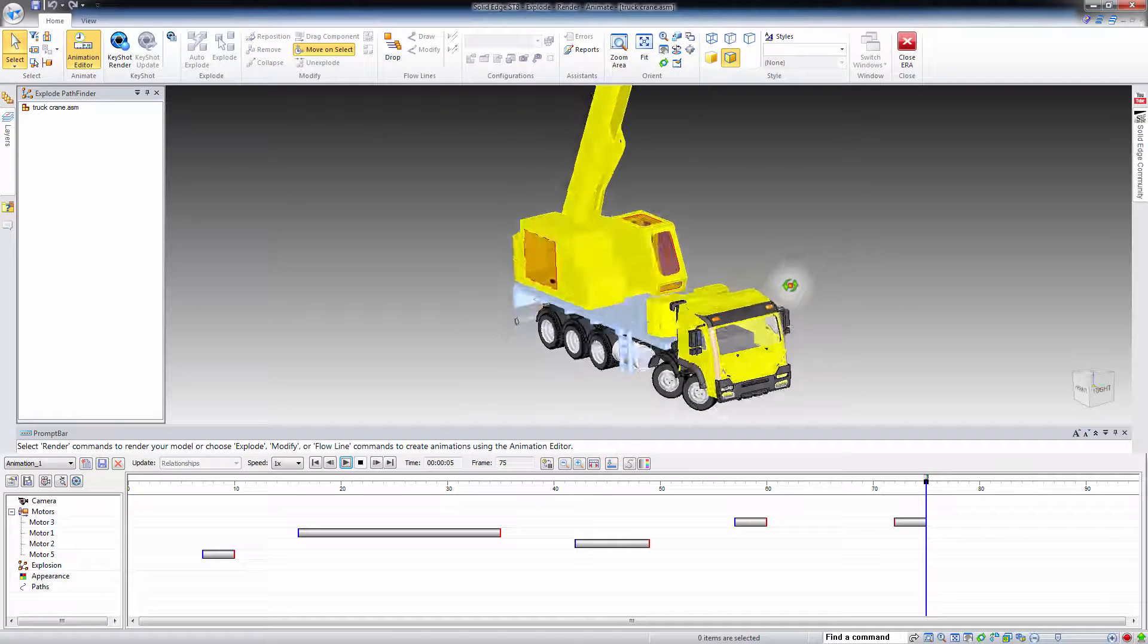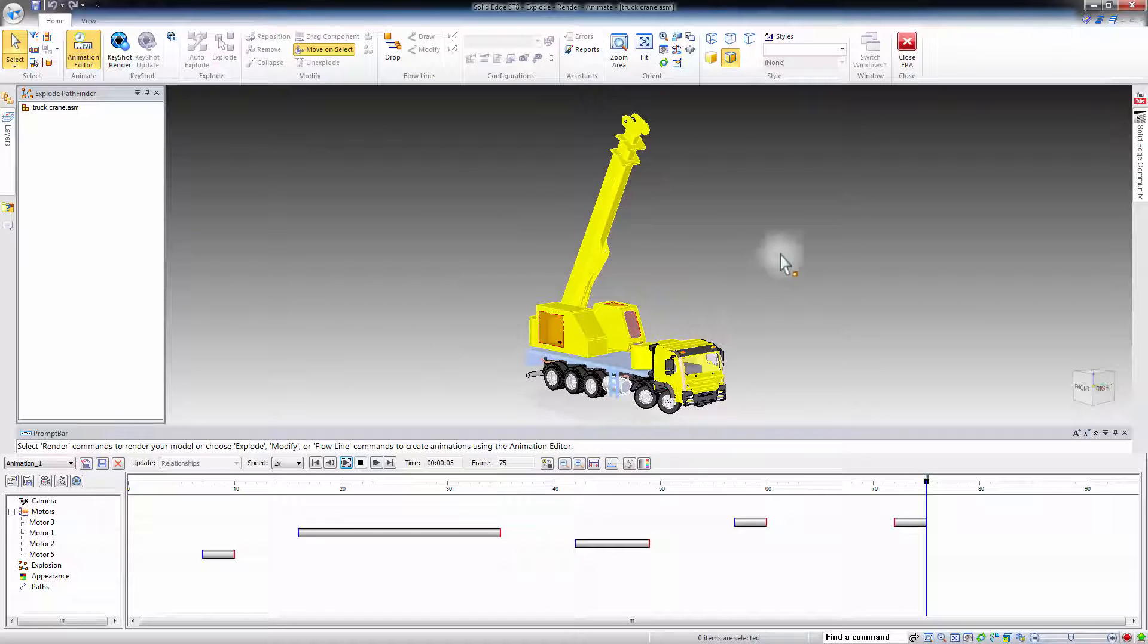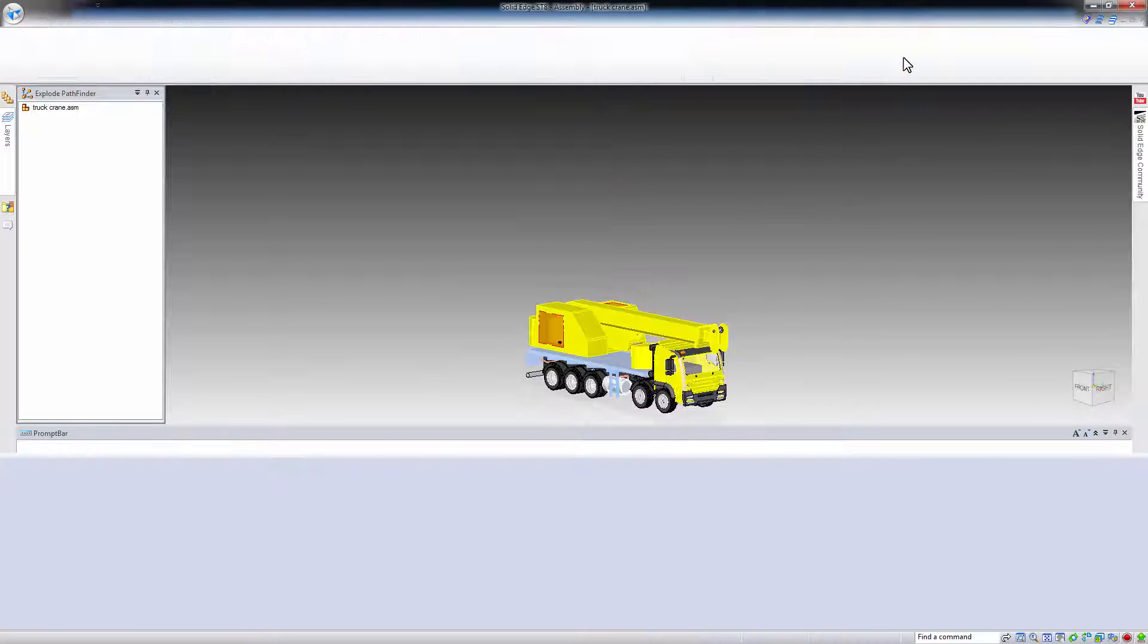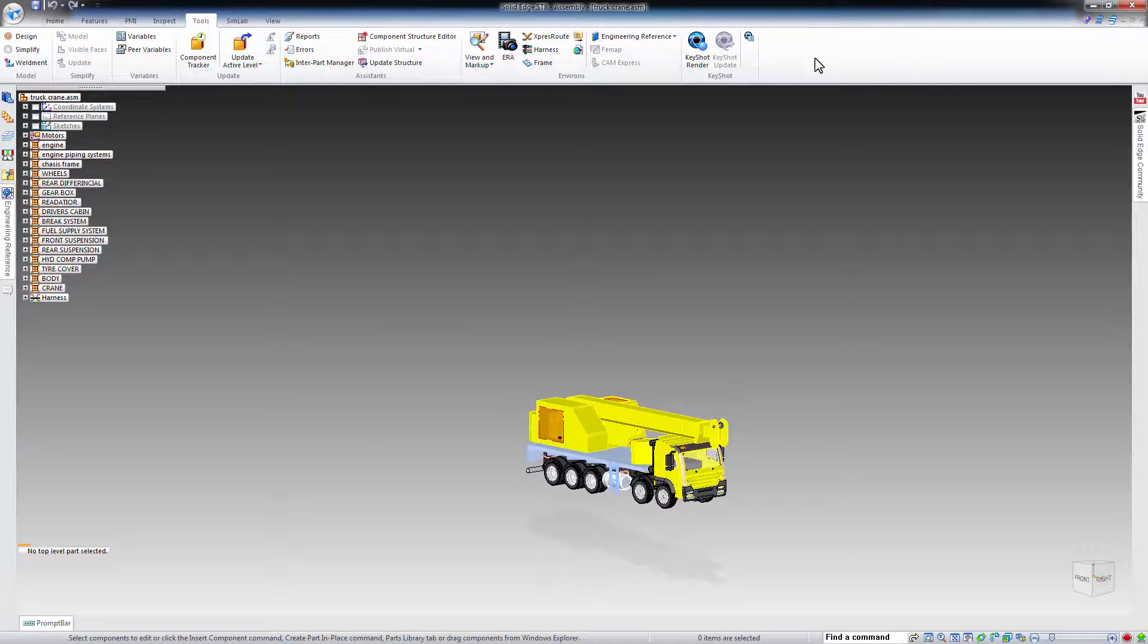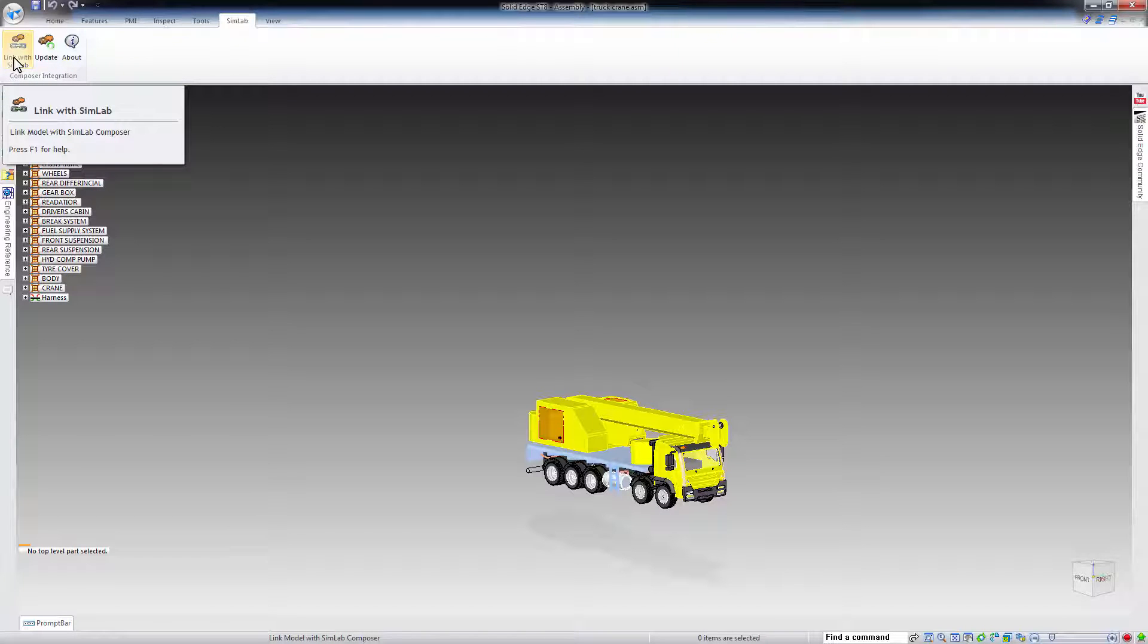Once it reaches the last frame, close ERA and under the Simlab Composer plugin tab, click on Link with Simlab Composer.